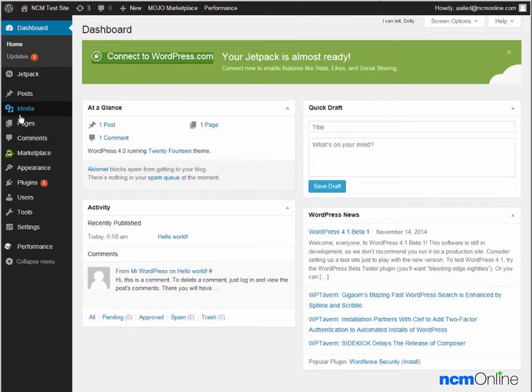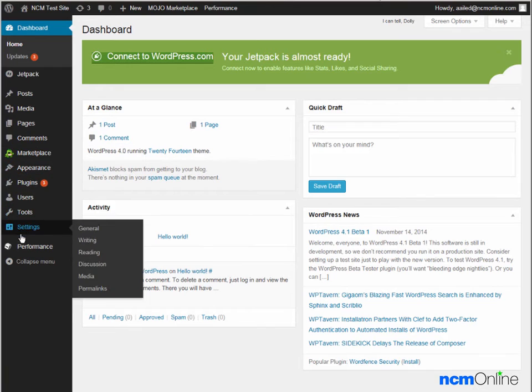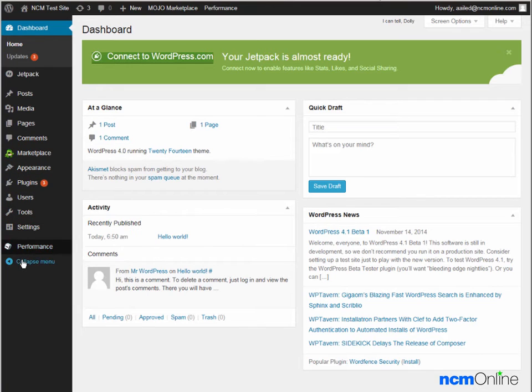From this left-hand menu, we can control all aspects of our WordPress site.